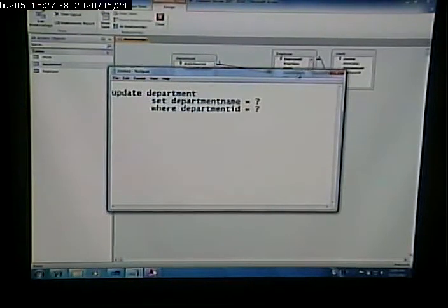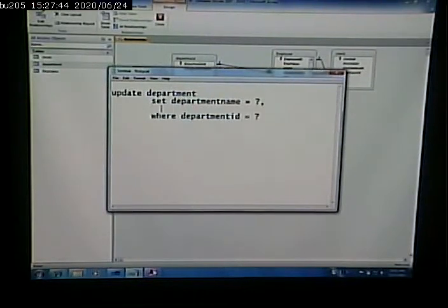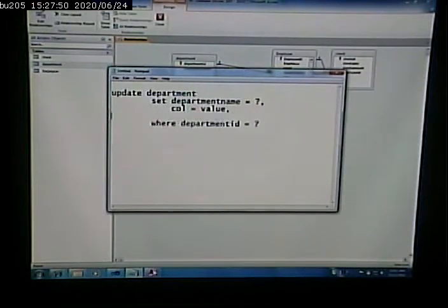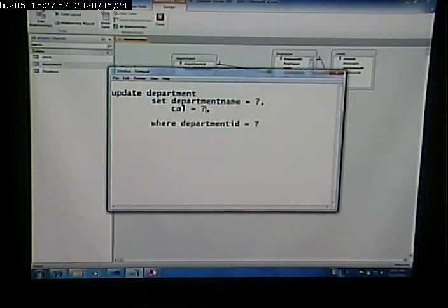If we had more columns that we wanted to update in this table, we would have a comma, then column equals value, comma, column equals value, and so on down the line. Actually, column equals question mark, probably.